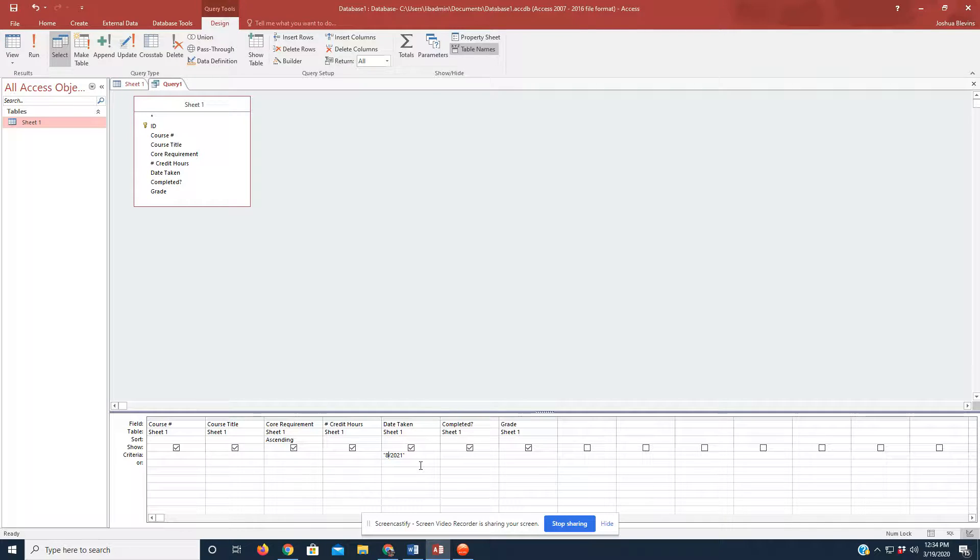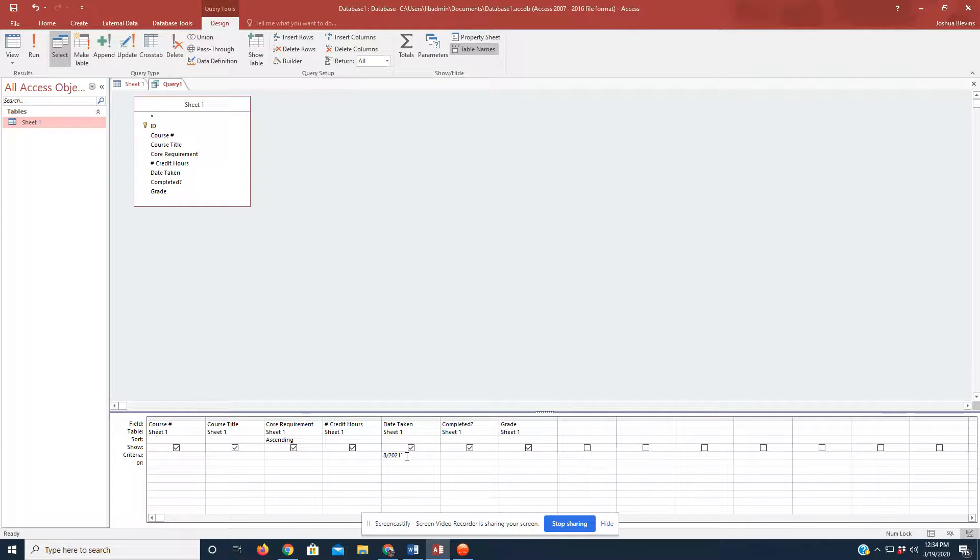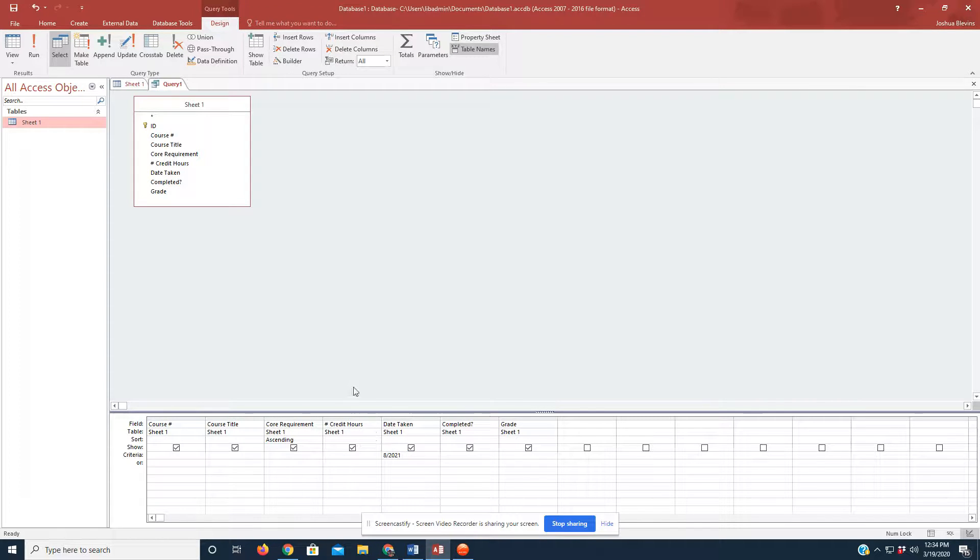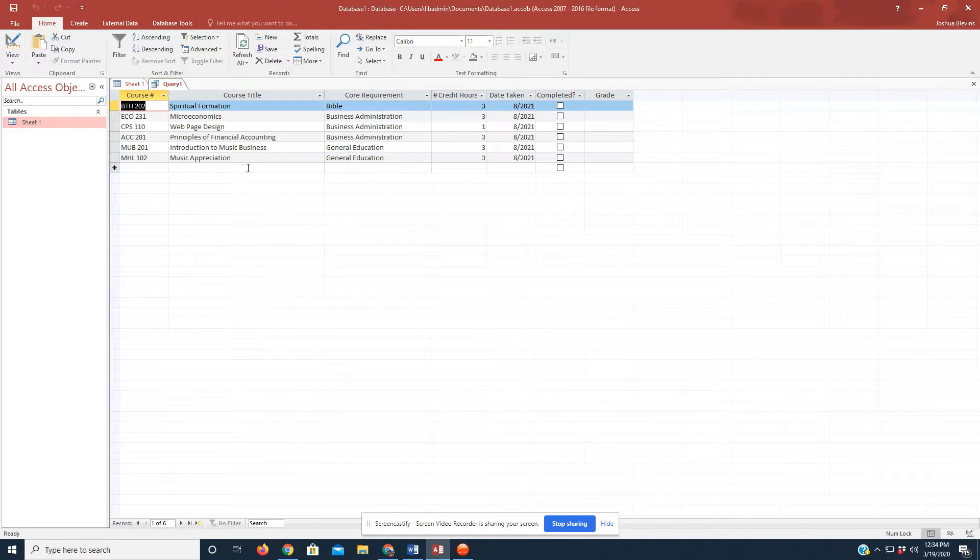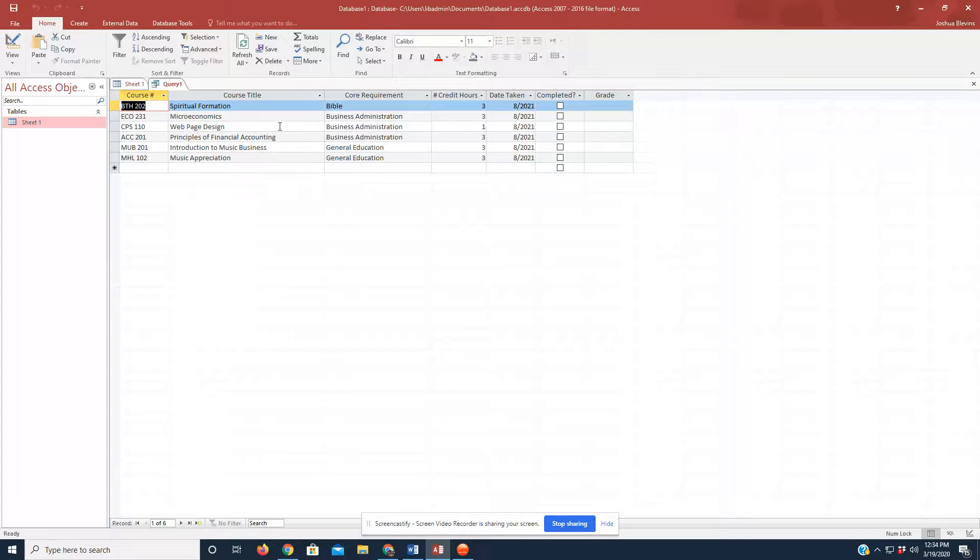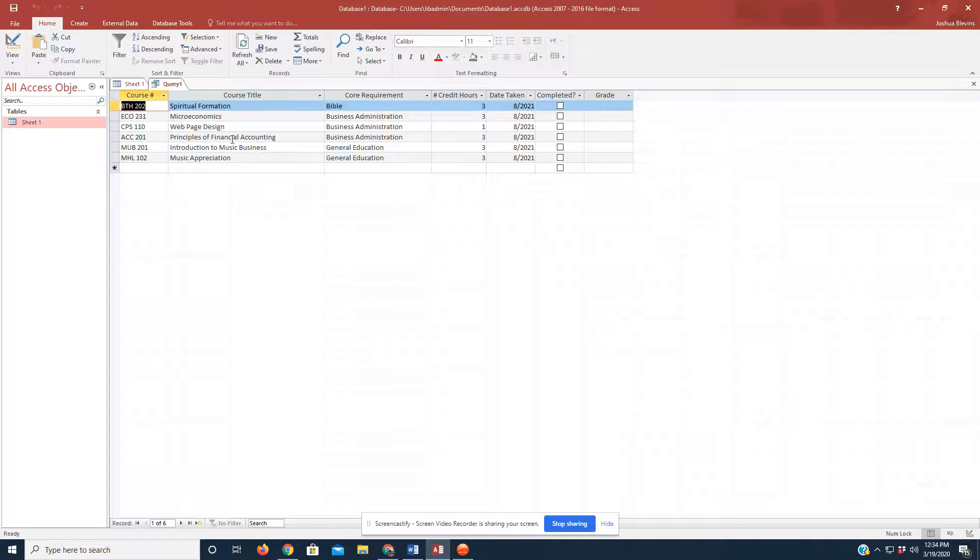Let's take care of that really quickly. Maybe taking out the parentheses will help us out. Run one more time. Yes, it did. So, sorry about that. Anyways, so now in this query one,